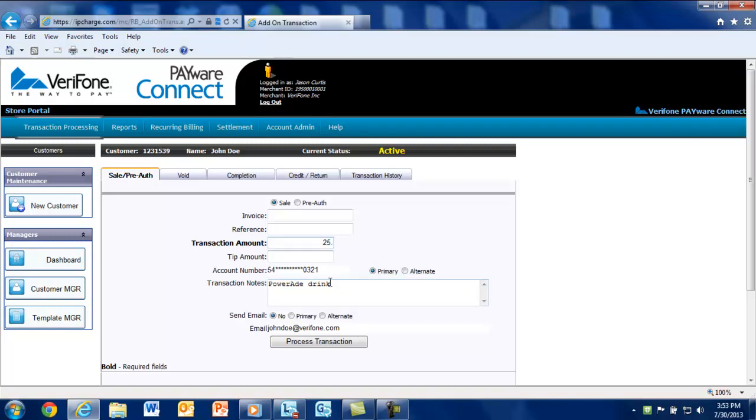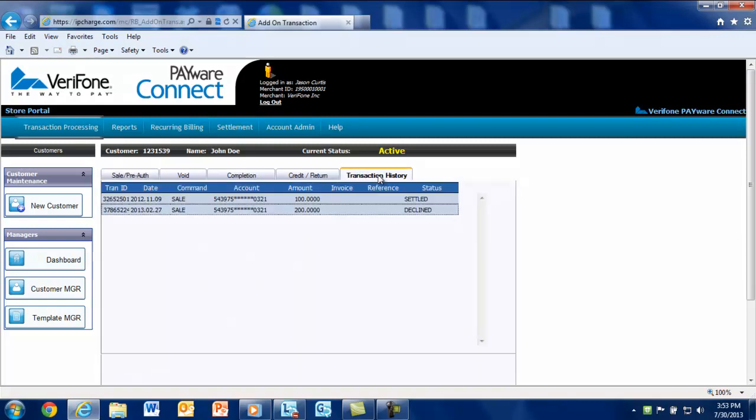You'll want to make sure that you add the required tax if selling any retail items like drinks and merchandise. Under the transaction history tab, you'll be able to see all add-on transactions processed under the customer's record.